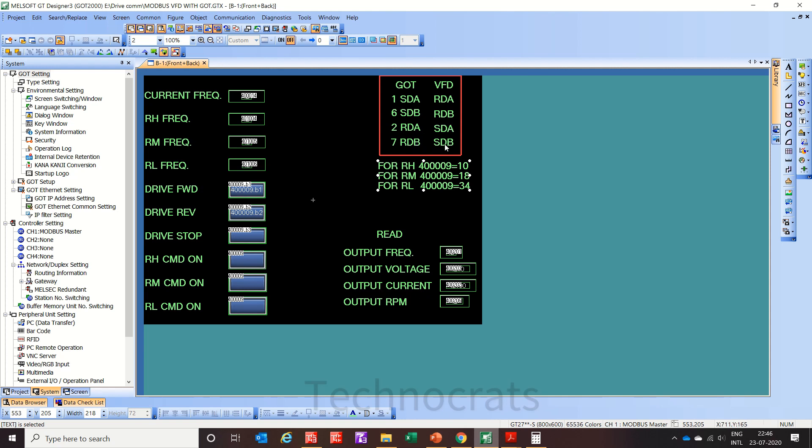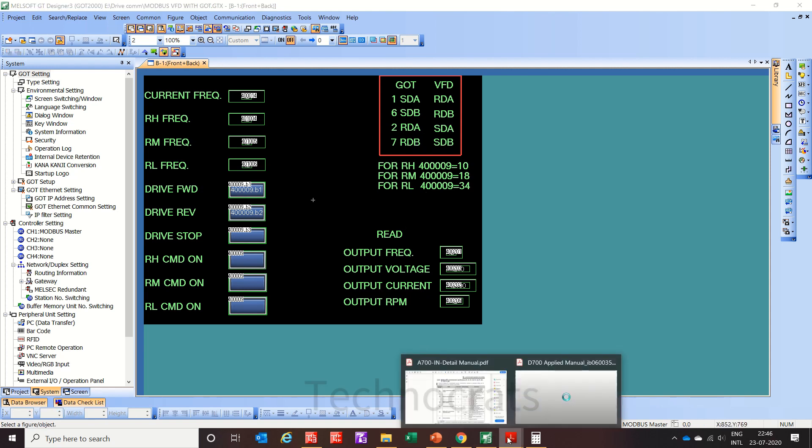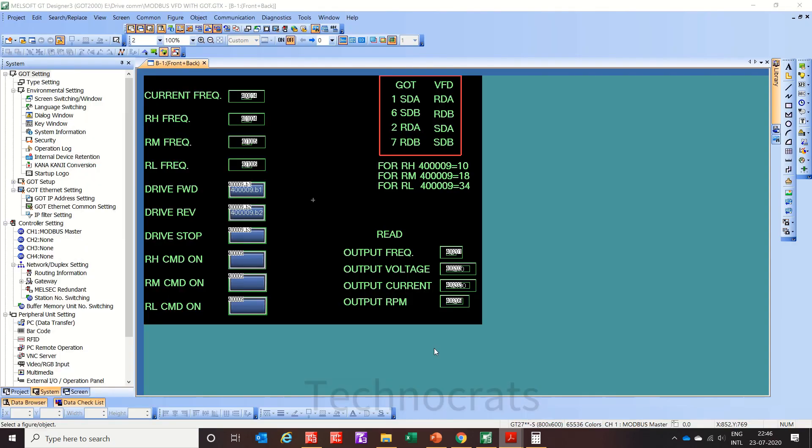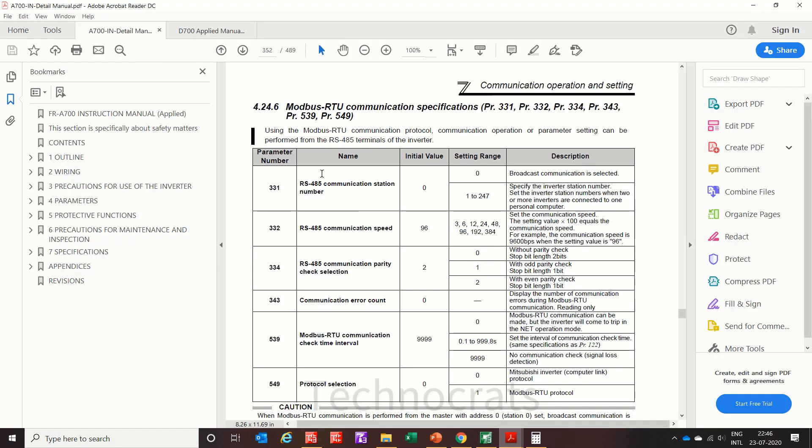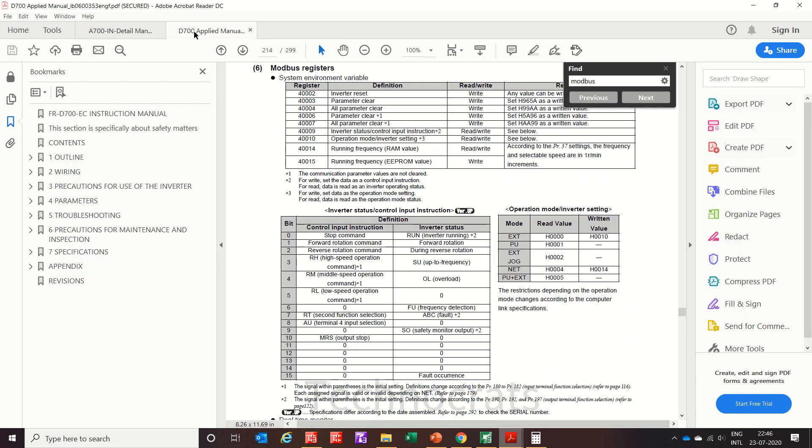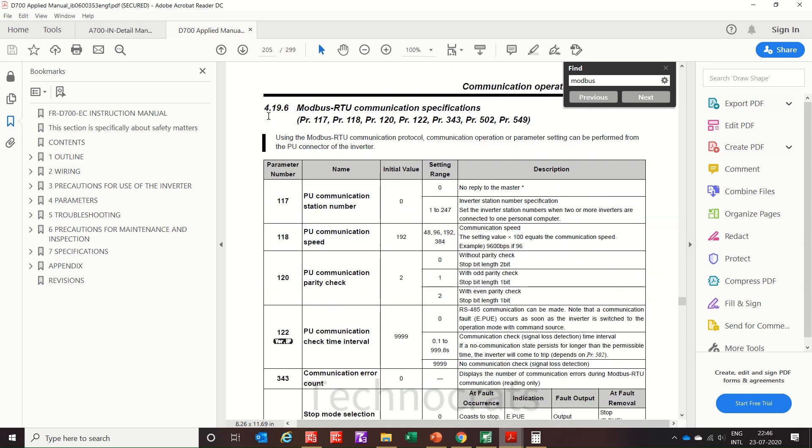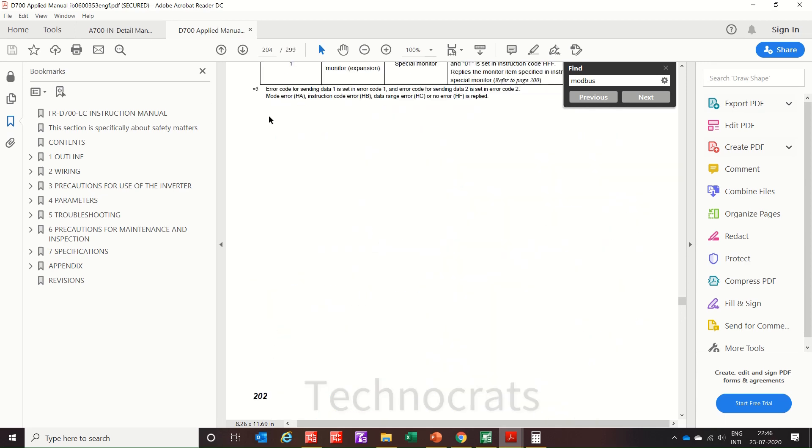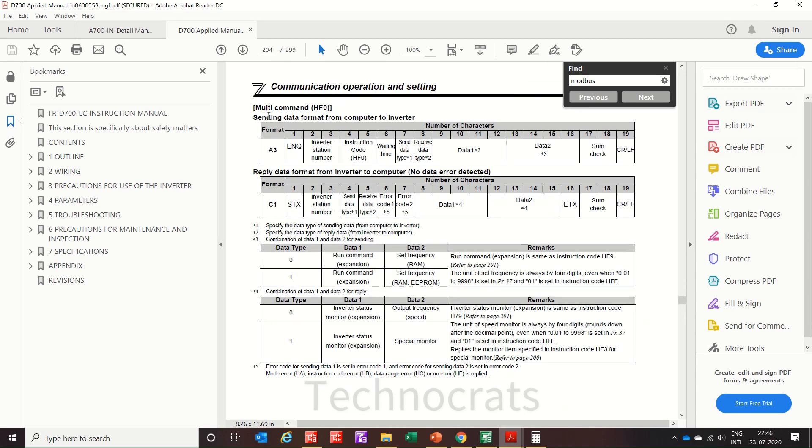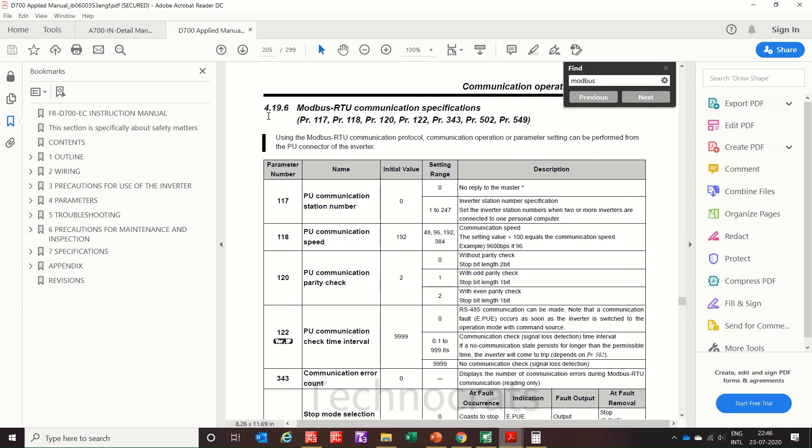Now let me open the manual. I have opened two manuals here, one is for A700 series and another is for D700 series. VFD parameters are almost identical. See, this is PU communication station number, you can write 1 to 247, any of this number.